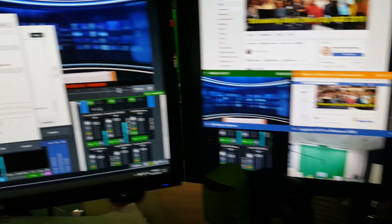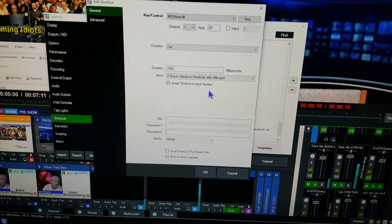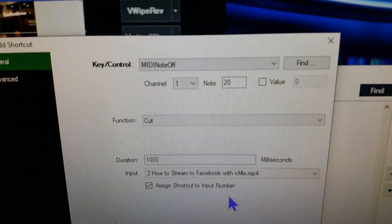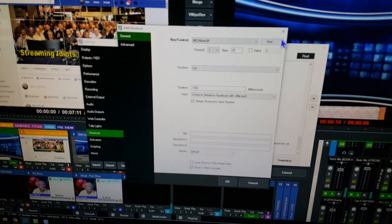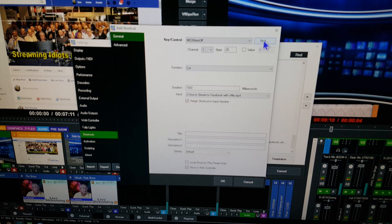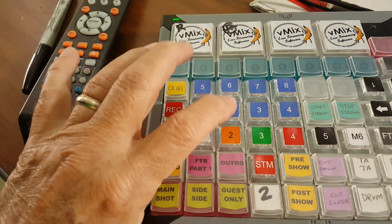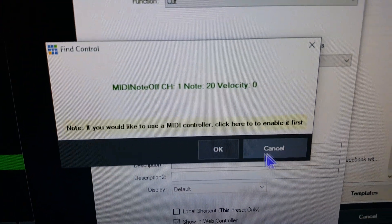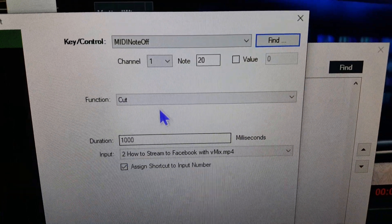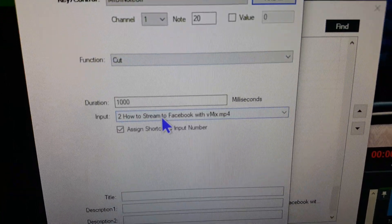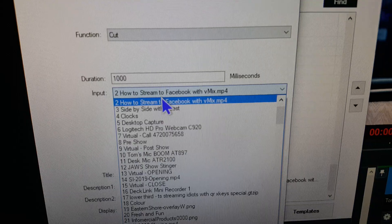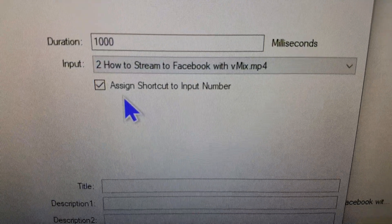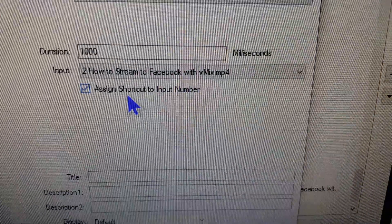The way I do that is I'm here in vMix in the shortcut section. You can see I've got MIDI note number 20 up. We'll just find that one right there—I believe that's number 2—so we'll do a 2 here. That brings up number 20 there, and we'll say OK. We will do that with a cut, assign it to number 2 on the list right there, and then we will say assign shortcut to input number.